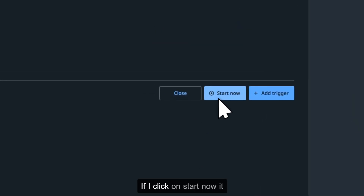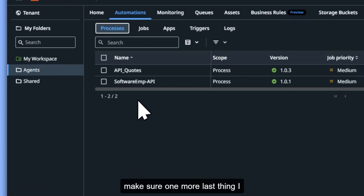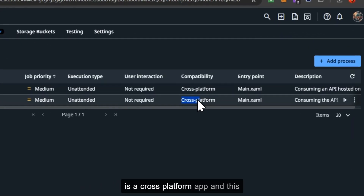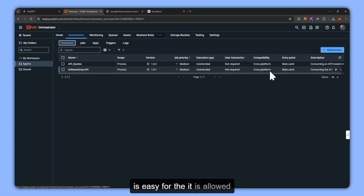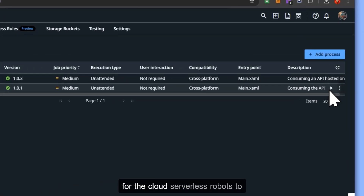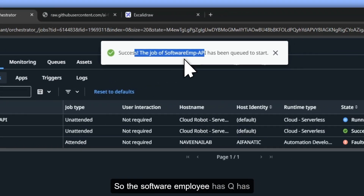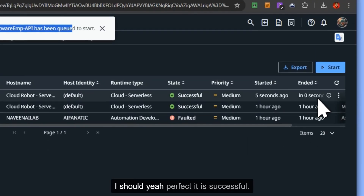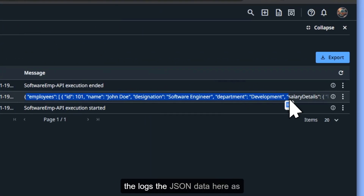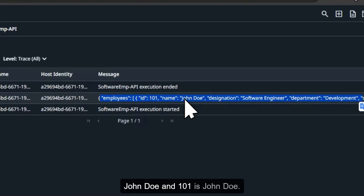Let's see what happens when I click Start Now. It is going to start. One last thing to verify — make sure this is a Cross Platform app and a background process so that it is allowed for cloud serverless robots to process. Now click Start. The software employee process has started and is running right now. If I open the logs, I can see the JSON data logged — as I created a log message. Just verify: 101 is John Doe — and indeed 101 is John Doe. Perfect.